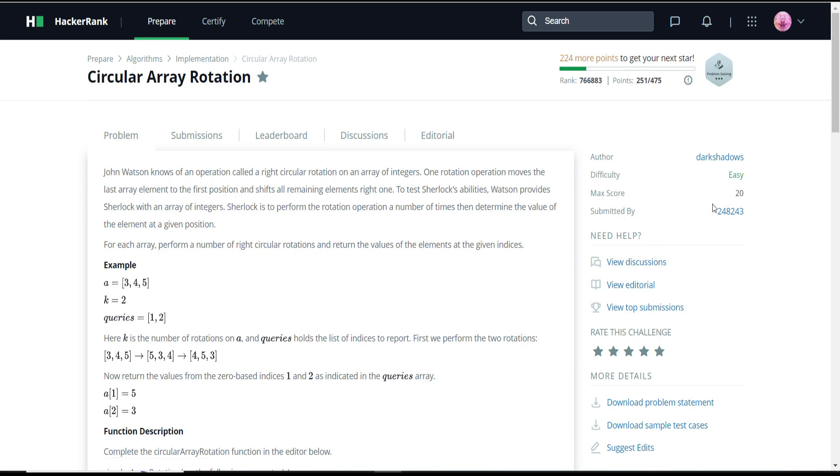The difficulty of this problem is easy and the max score allocated for this program is 20 points.